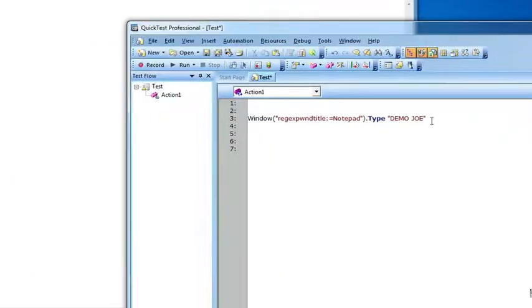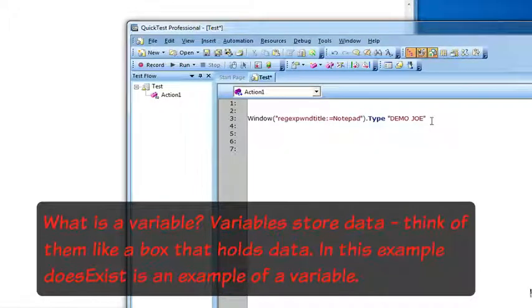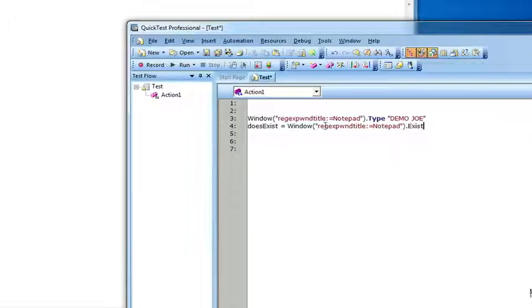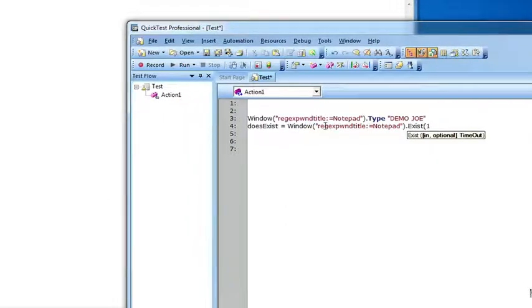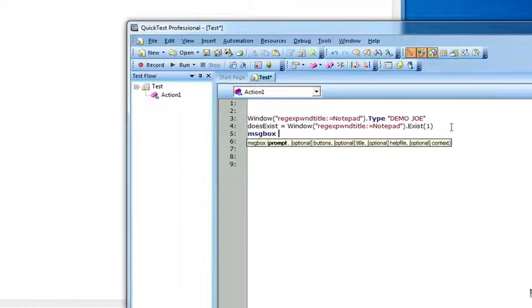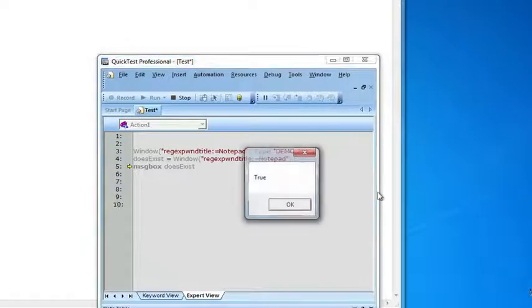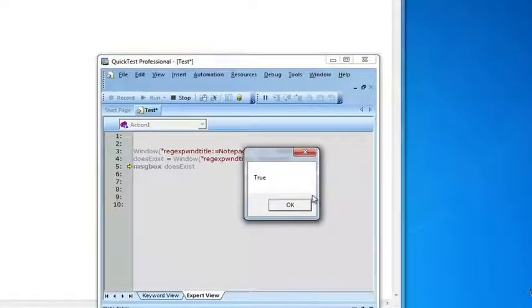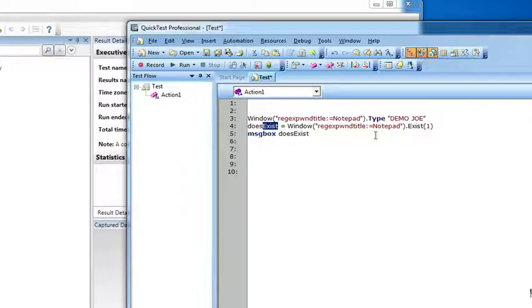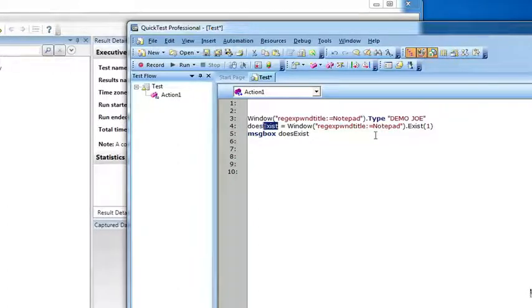I also want to write another line of code that demonstrates how to use a variable within QTP. I'm going to create a variable called exist. I'm basically going to check to see if it exists. I'm going to wait a second. The exist property basically checks whether an object currently exists or not. It's going to return a value of either true or false. I'm just going to display the return value. We see it does return the value of true. In this line of code, does exist is a variable. A variable basically stores data. We'll go into more detail on variables in a later video, but I just wanted to give you a quick overview of what a variable is and how to use it within QTP.